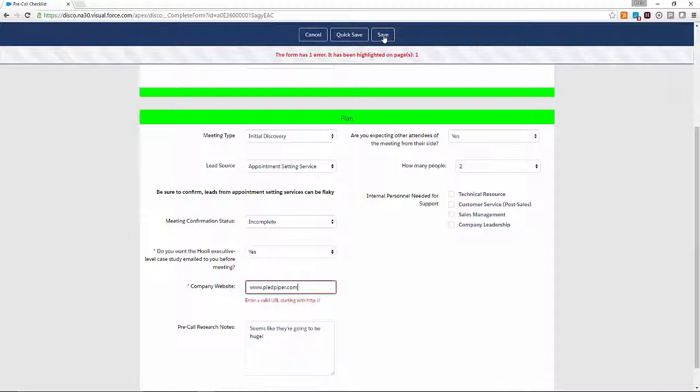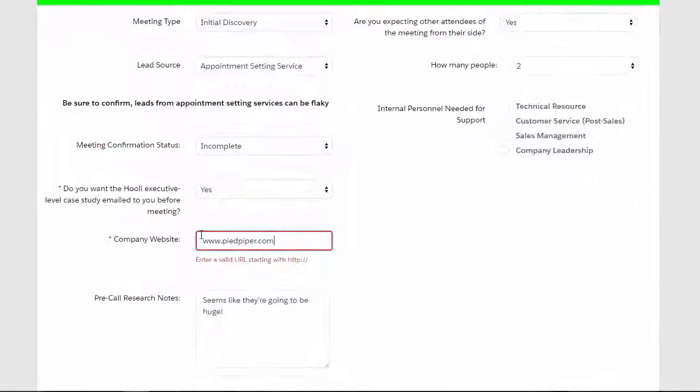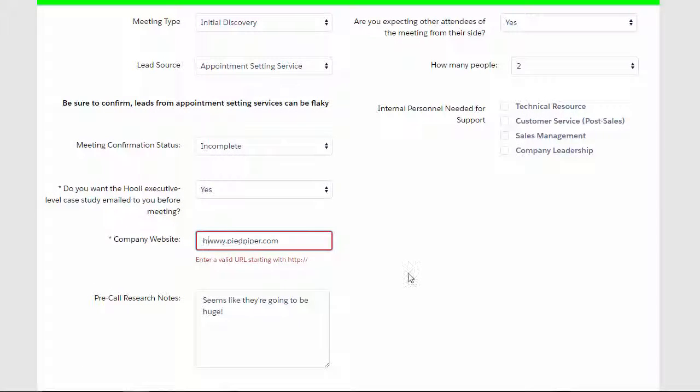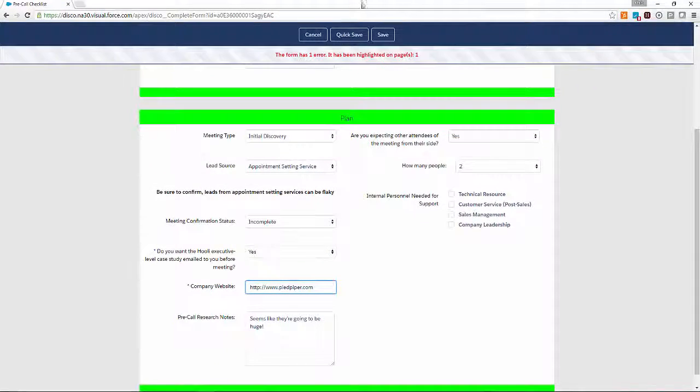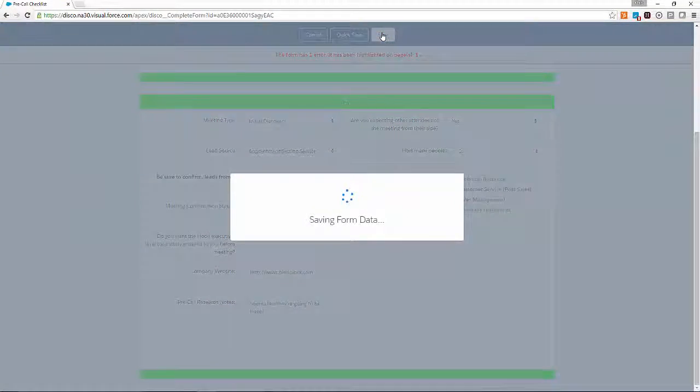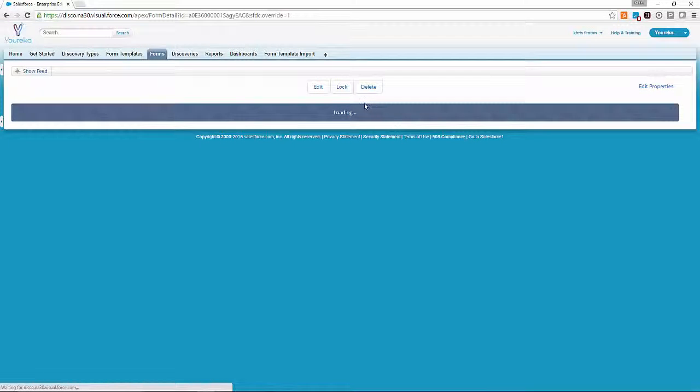When we go to save the form, you'll notice an error, and it's actually a good thing. Eureka enforces the Salesforce Field Validation Rule so that we're only providing clean data. We'll fix the URL, and save our form, and move on to the next step.